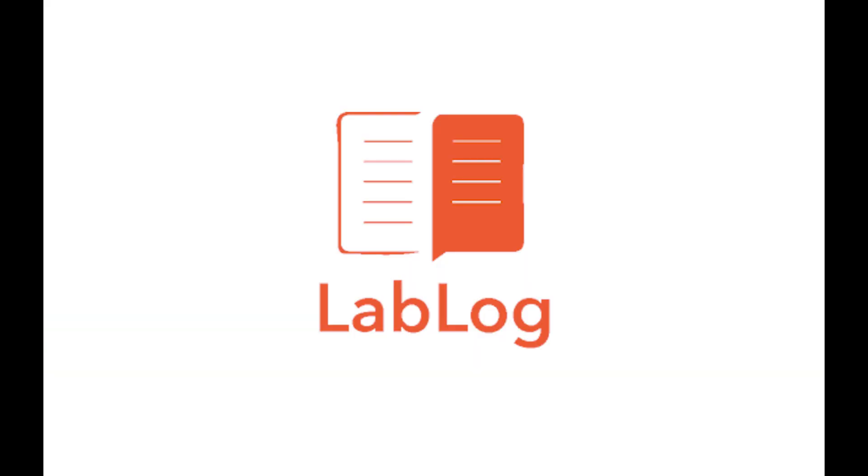FDA compliant, more productive, more efficient, and no more paper notes. That's LabLog.